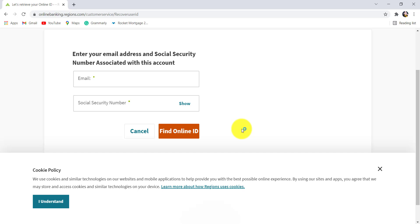Make sure to enter the email address that you had used while registering or enrolling for the online banking service of Regions Bank. Once you have filled in the details, click on Find Online ID and after that you'll be able to recover the online ID of Regions Bank.